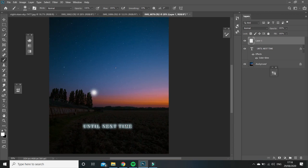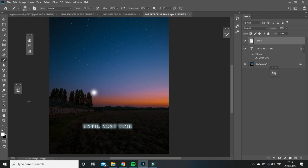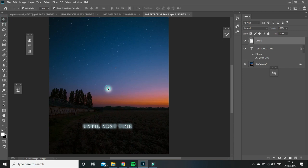And then you select the soft round brush tool and then just click a dot. Just tap once on your keyboard and then move it to the middle here.